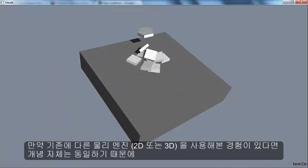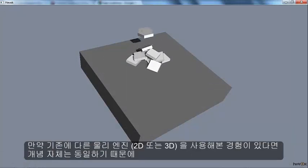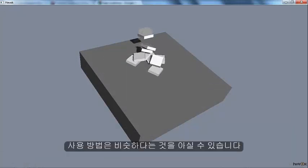If you've used another physics engine before, either 2D or 3D, the concept should be pretty familiar.